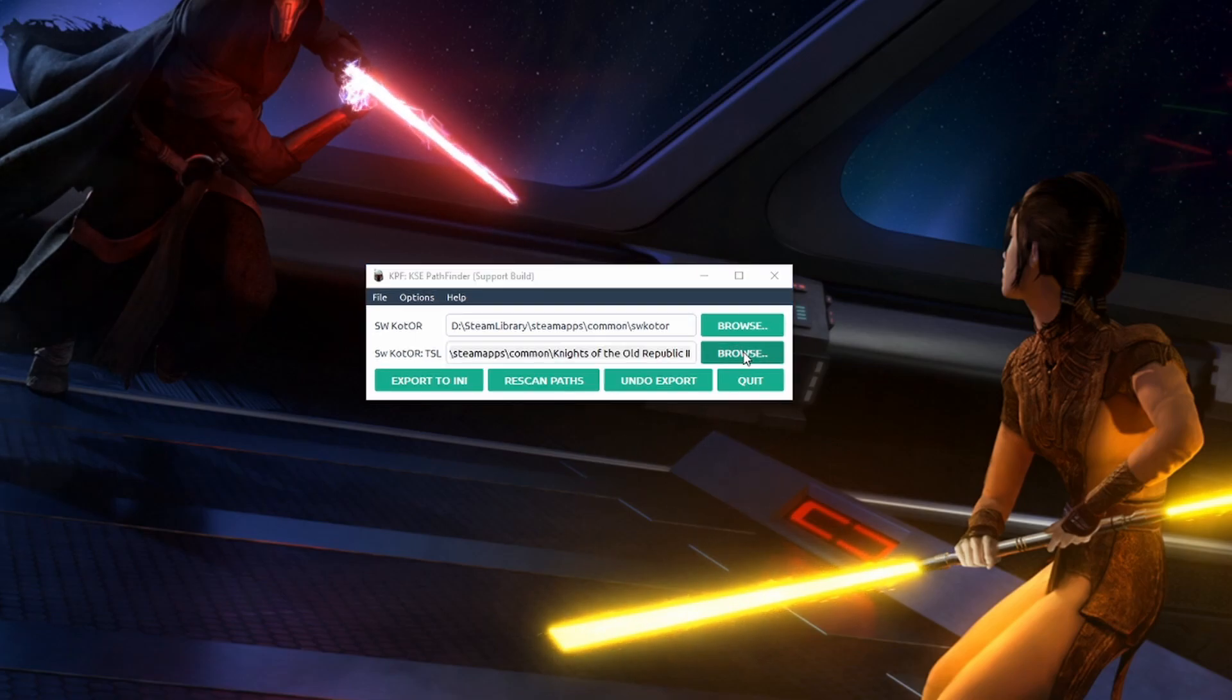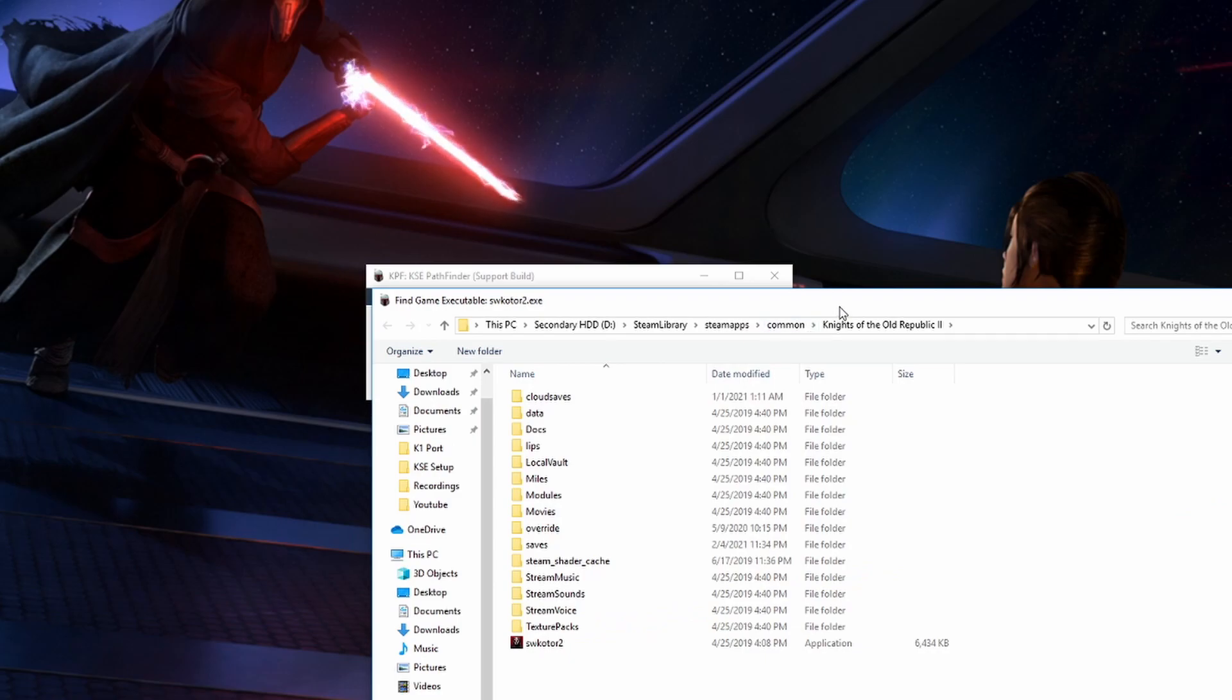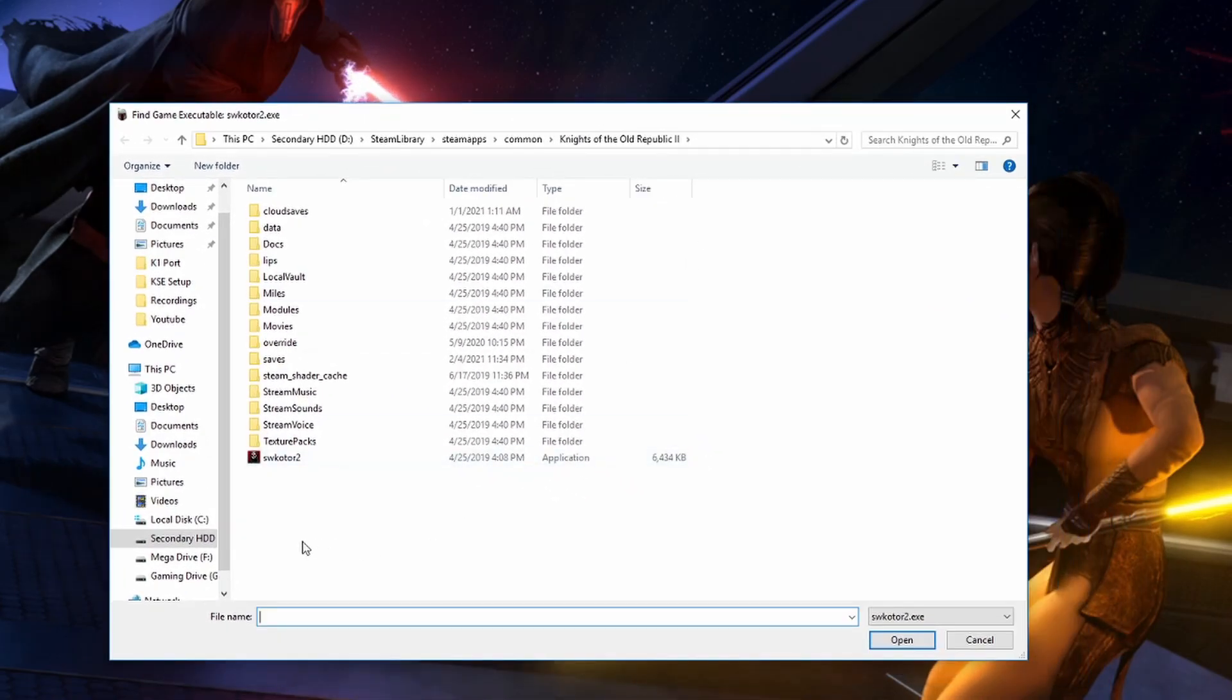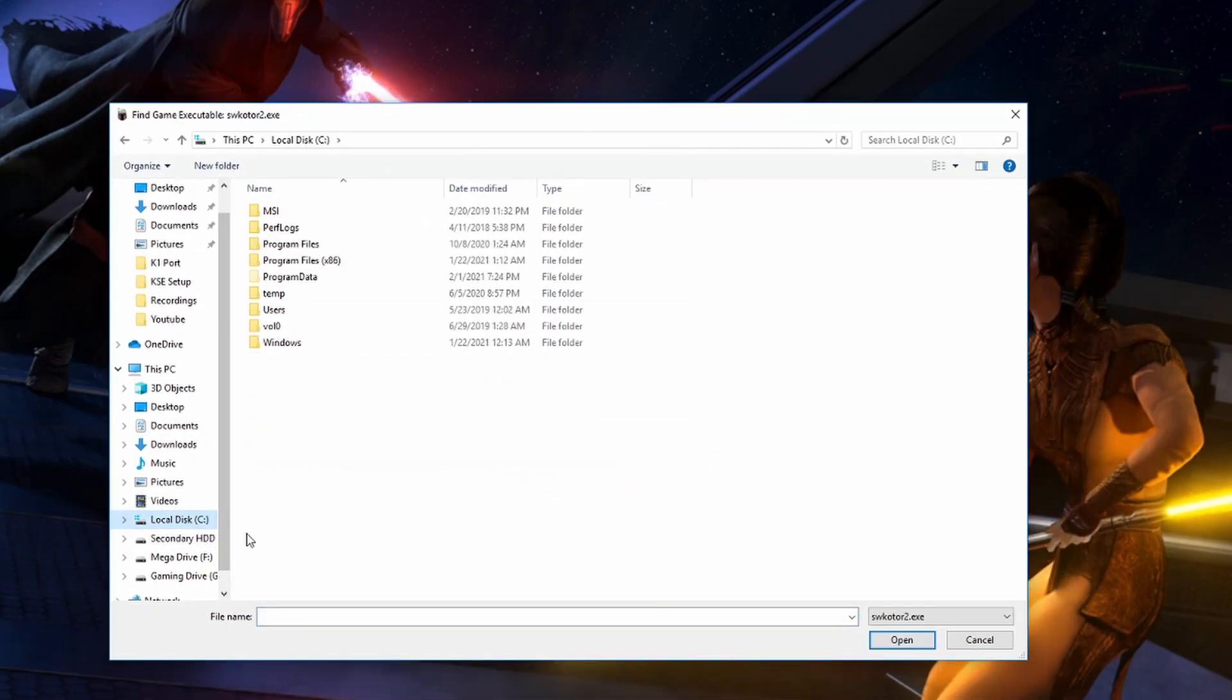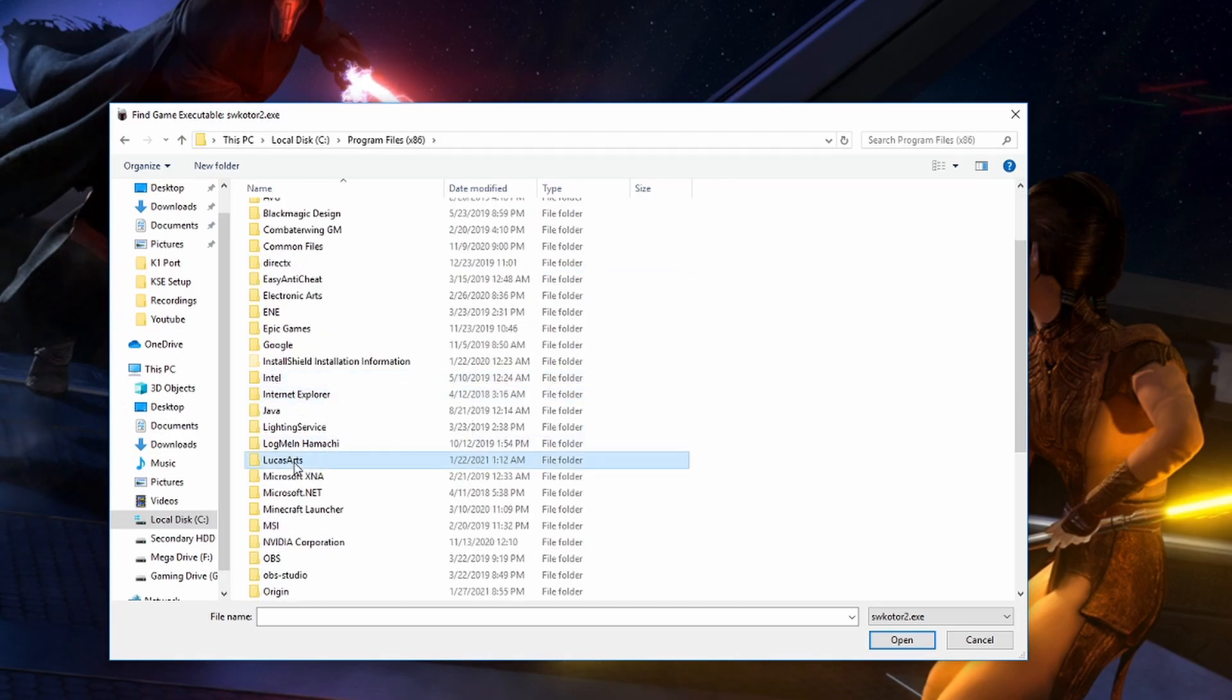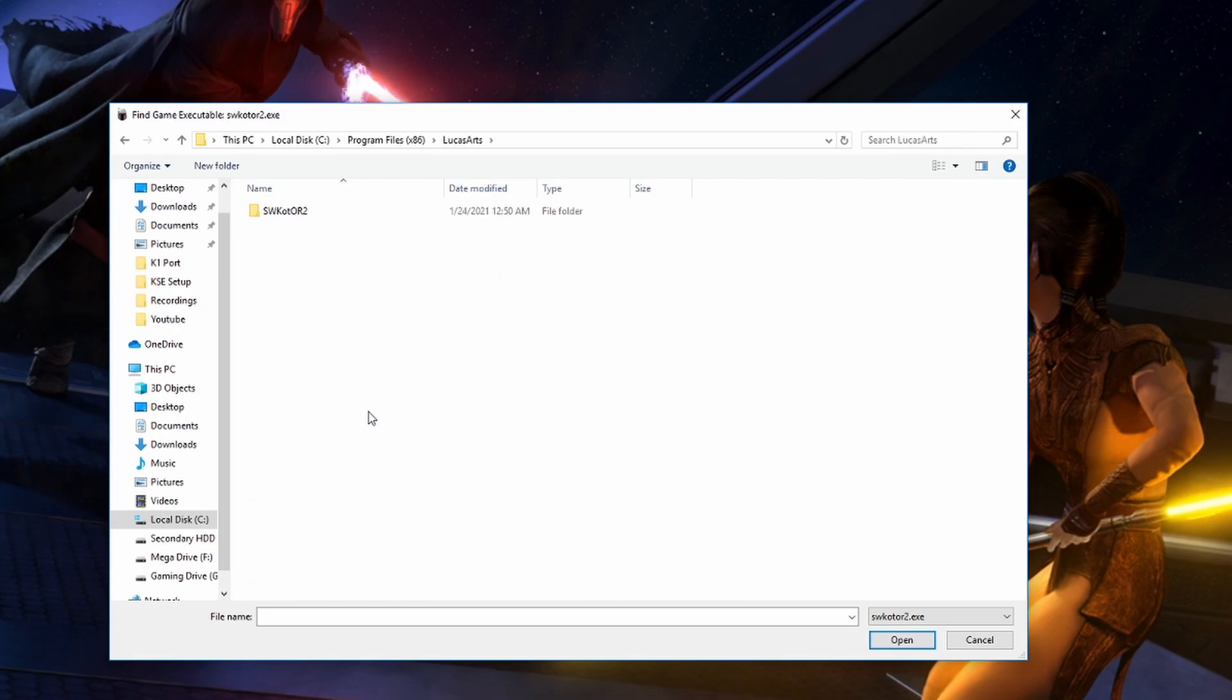We don't have to direct it to the saves folder just to where the folder for the game is. So if you have the disk version it'll most likely look something like this. It'll be in the drive that you installed it to, so mine's this C drive, then Program Files x86, then LucasArts, then SW Kotor 2. We just have to direct it to this games folder right here and not to the saves folder.